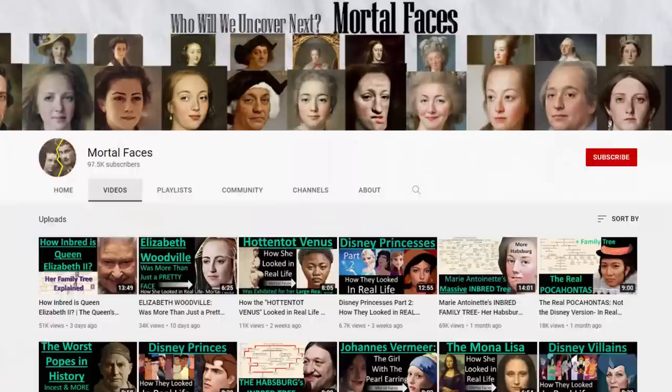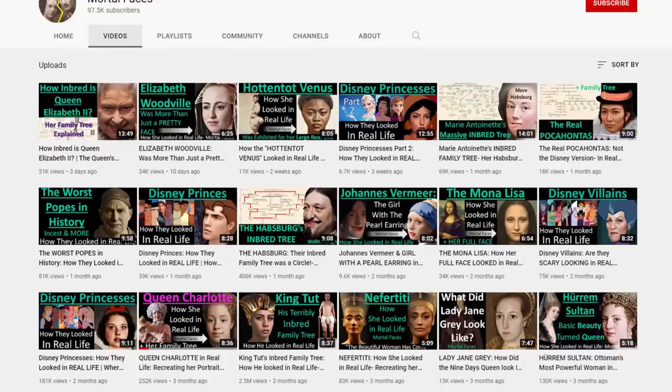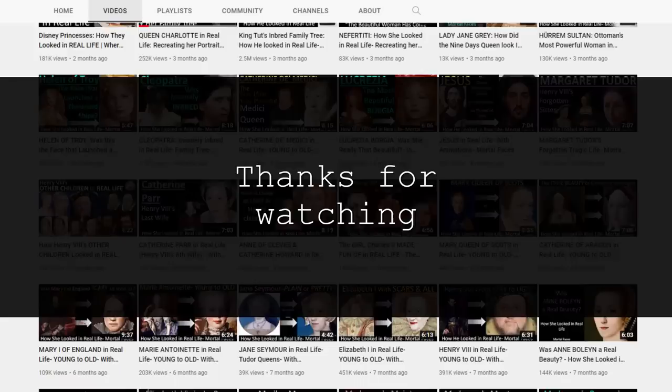Welcome back to another historical recreation. In this one, we will see how the famous Elizabeth of York — Henry the Eighth's mother and the first Tudor queen — looked like in real life. If you're new to my channel, welcome. Here on Mortal Faces, I take portraits and transform them to see how individuals we read about might have looked back in the day. So let's get started.